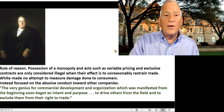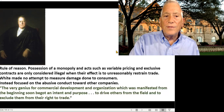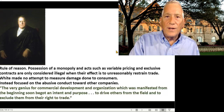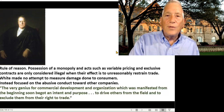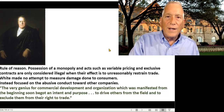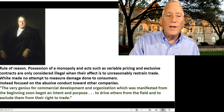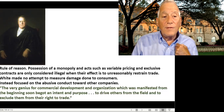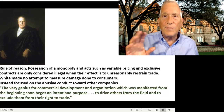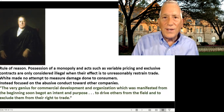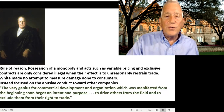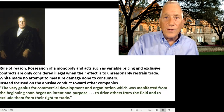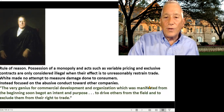Instead, White focused on abusive conduct toward competitors. Even if Standard Oil didn't directly harm consumers, it tried to restrain trade, was anti-competitive, and tried to stop competitors from entering the market. As he wrote, 'The very genius for commercial development and organization which was manifested from the beginning soon begot an intent and purpose to drive others from the field and to exclude them from their right to trade.'